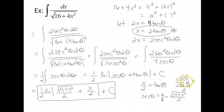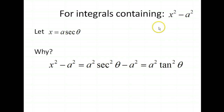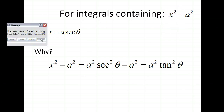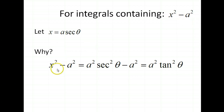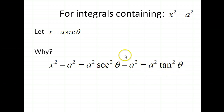In general, that is what you'll have to do — use a little right triangle to figure out the values of the trig functions for theta so you can rewrite everything in terms of x. Now let's consider our last form. For integrals containing x squared minus a squared, we let x equal a secant theta. By the Pythagorean identity, x squared minus a squared becomes a squared tan squared theta.